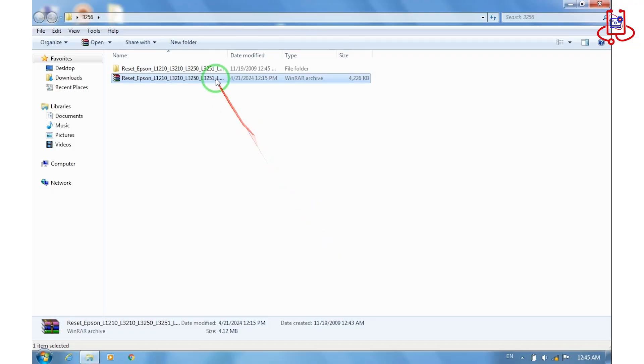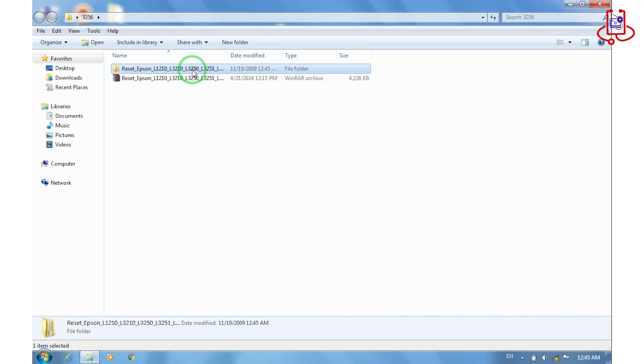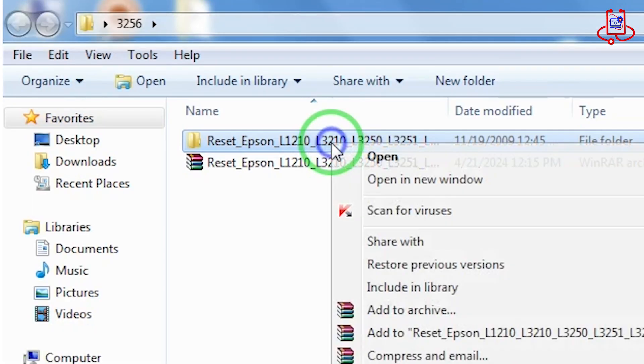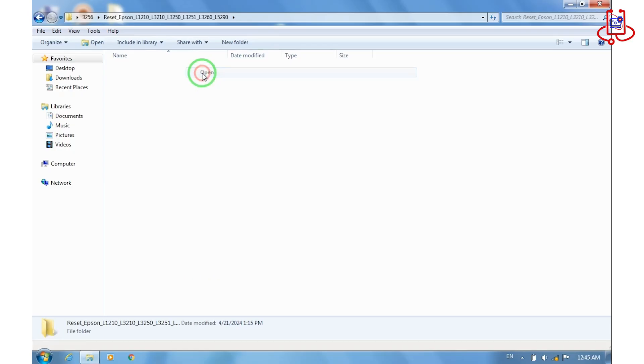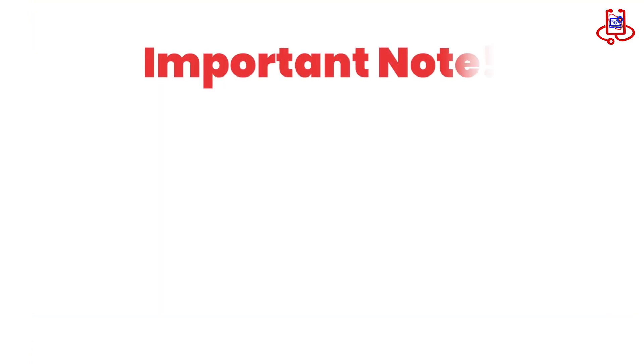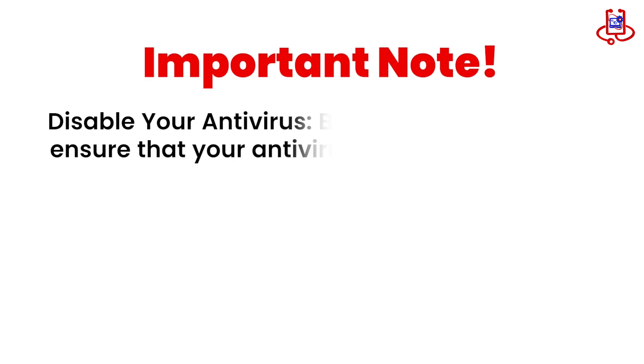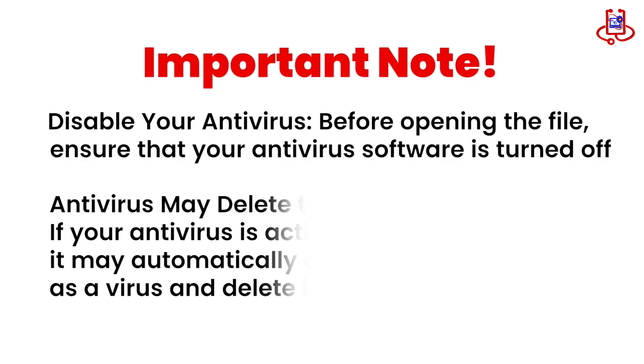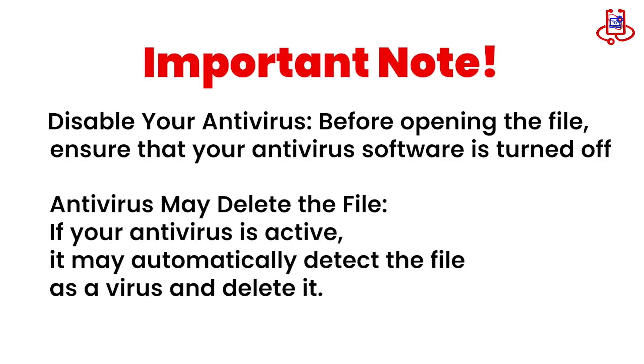After extracting the file, open the folder. Important note, disable your antivirus. Before opening the file, ensure that your antivirus software is turned off. Antivirus may delete the file. If your antivirus is active, it may automatically detect the file as a virus and delete it.